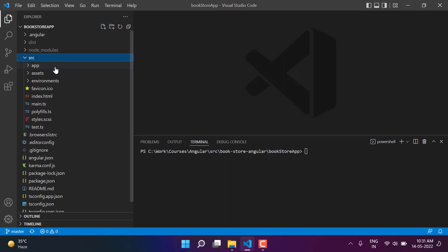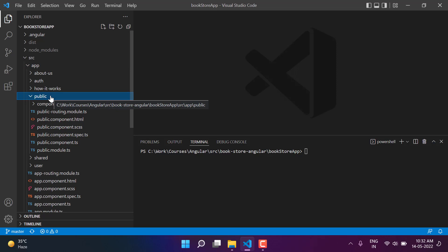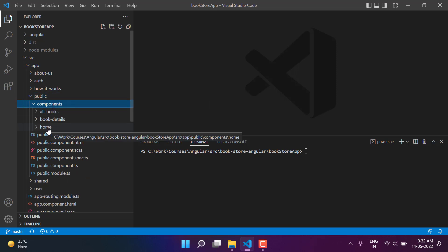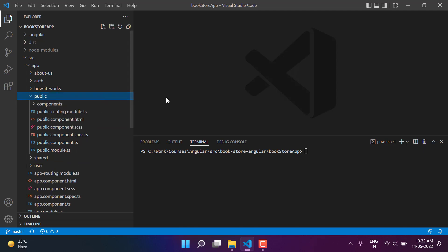Under the src we have this app folder, and inside this app folder we have this about us, how it works, and this public module. Under this public module we have some components including the home component. I want to design this application so that the home page, about us page, and how it works page belong to the app module, and I want to create a separate module for the books so I can see the details and all books under this books module.